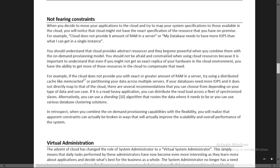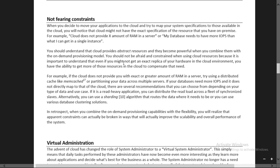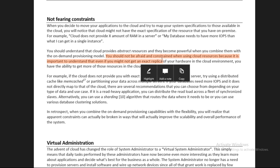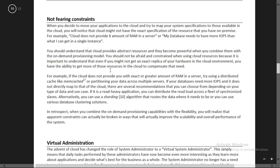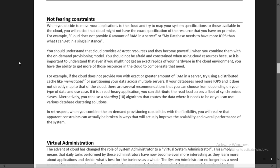Cloud provides abstract resources and they become powerful when you combine them with on-demand provisioning models. The basic concept is that you should not be afraid or constrained when using cloud resources. Even if you might not get an exact replica of your hardware from your on-premise environment, you have the ability to get more of those resources in the cloud to compensate for the need.